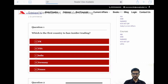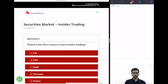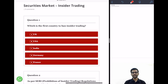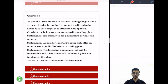The quiz will start. Question 1: Which is the first country to ban insider trading? This question was asked in the 2018 paper. The answer is USA. USA was the first country to regulate or ban insider trading. The correct option is option B.